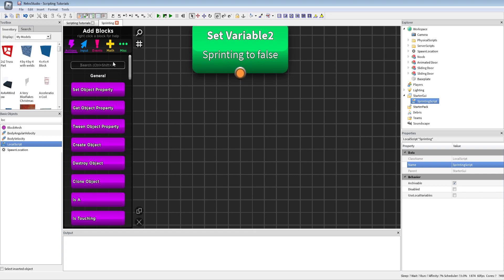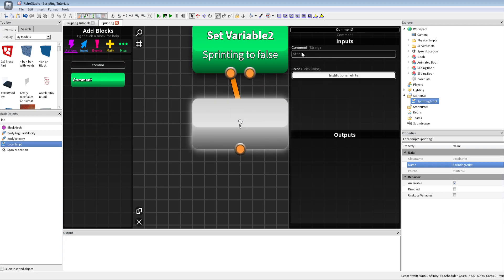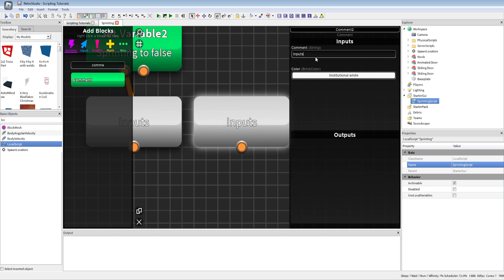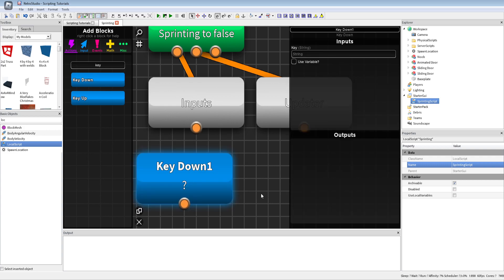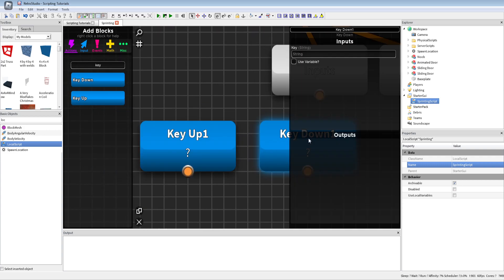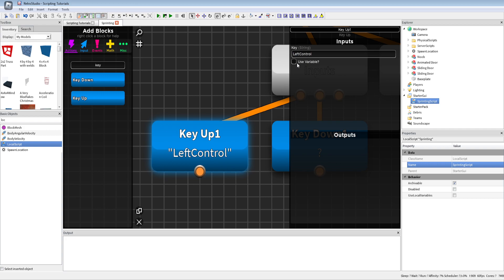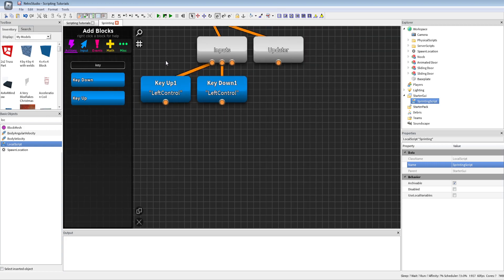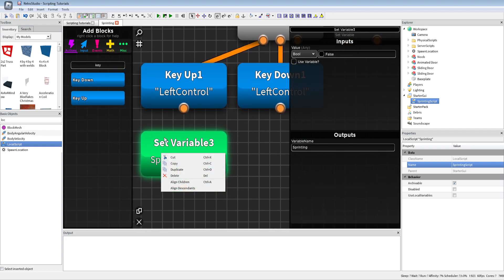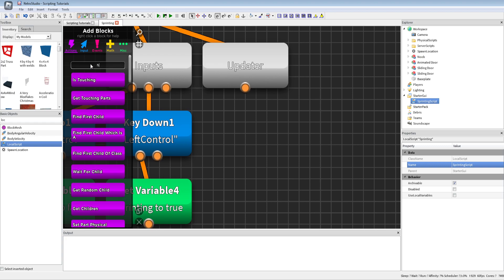I'll add some comments to keep things clean. I'll call one section 'Inputs' and another something like 'Updater'. For inputs I'm going to use key up and down events and connect them. I'll use Left Control for both key up and down — not Shift, because sometimes games have shift lock and it gets weird. For the updater I'm going to use a Heartbeat.